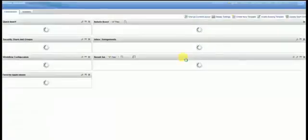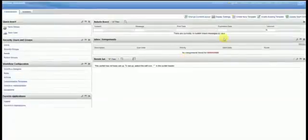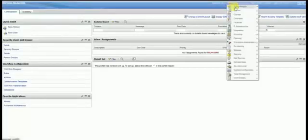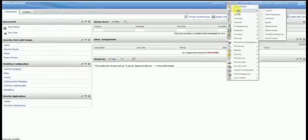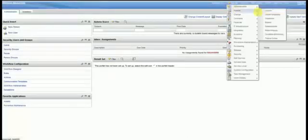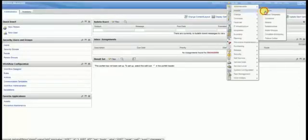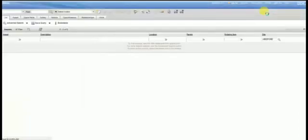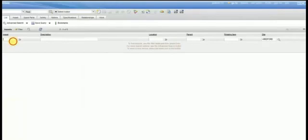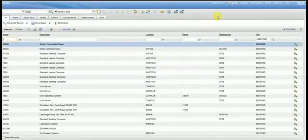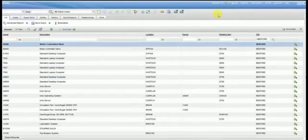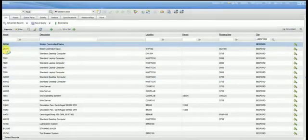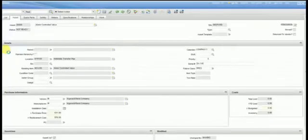When you're working in Maximo, sometimes you wonder about the level of the record that you are seeing on the screen. Let's see an example here. You go to the assets application and then you don't know the asset record. Is that a level for site level, organization level, system level? You're not sure, but how do you find out?